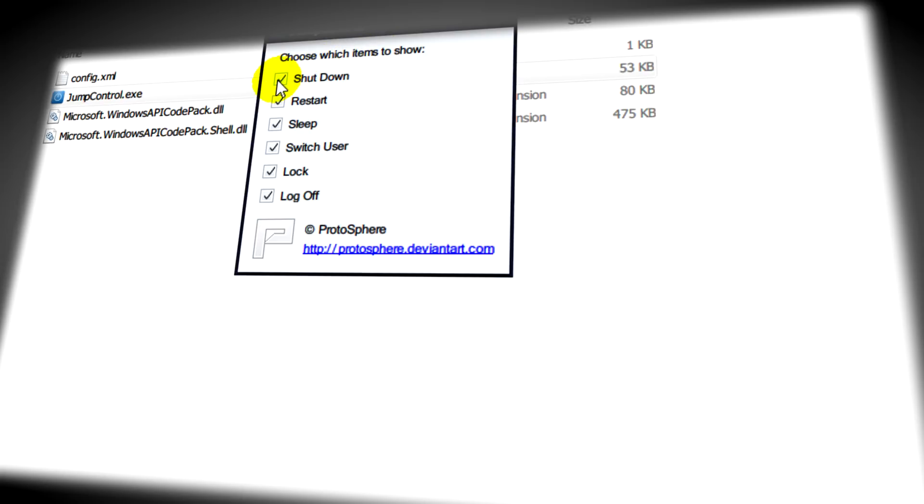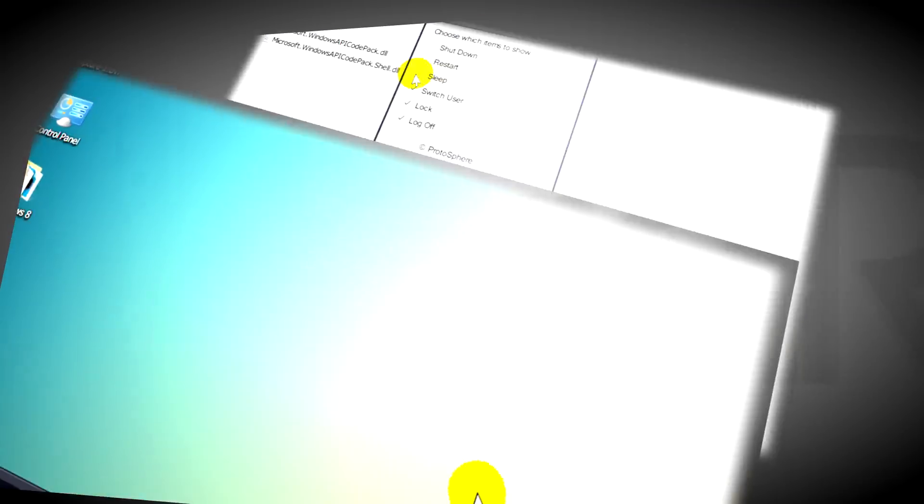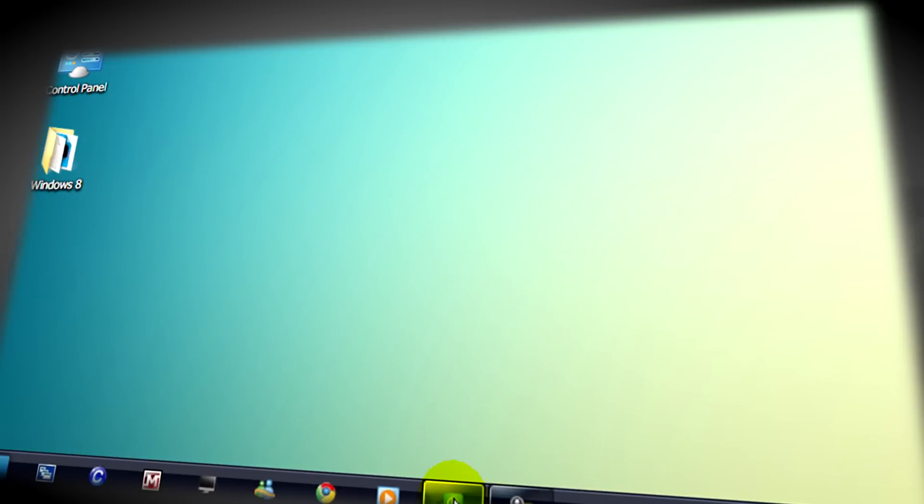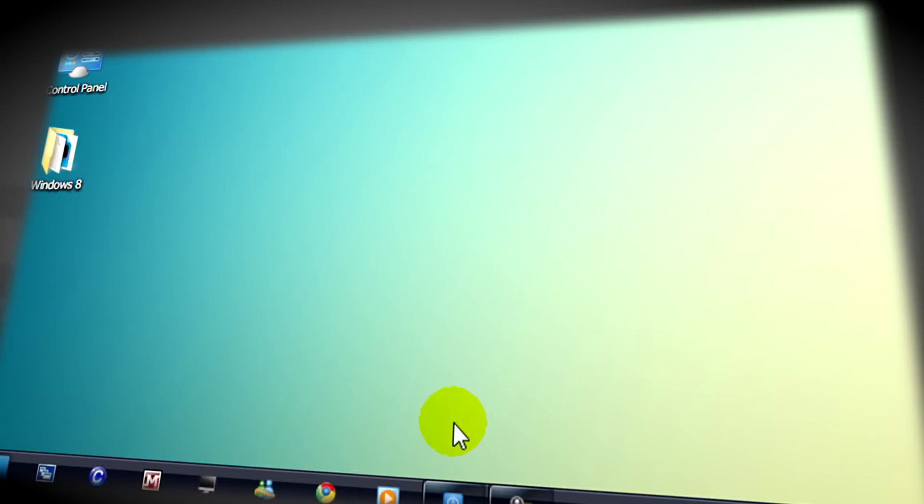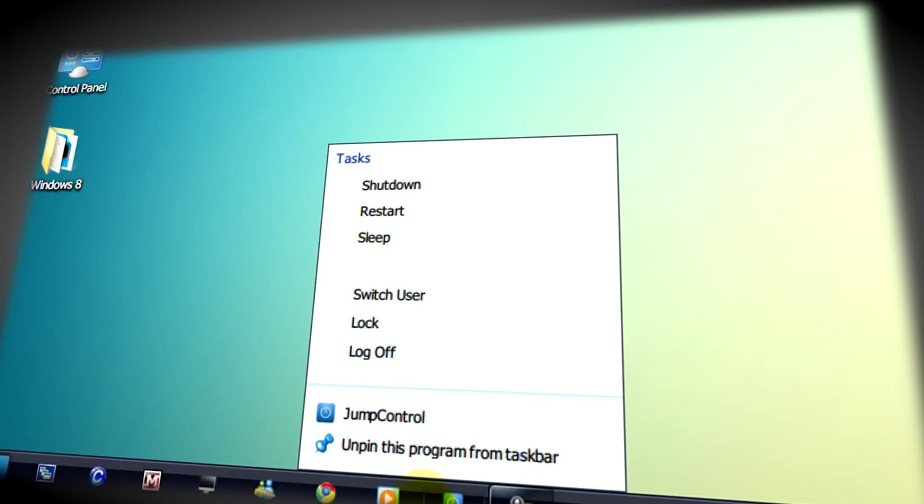all you need to do then is just right click on the application on the taskbar and then pin to taskbar.